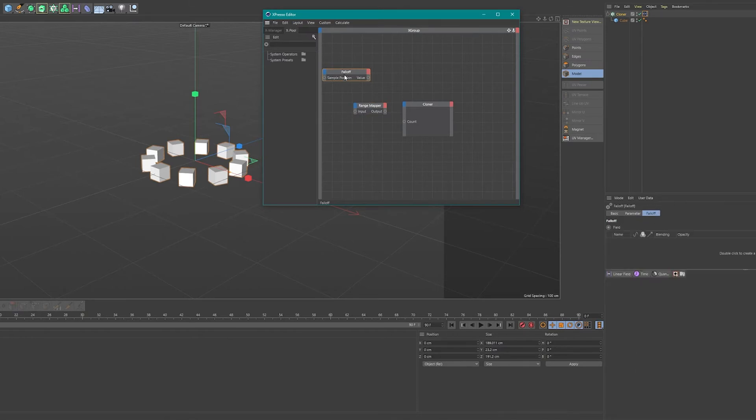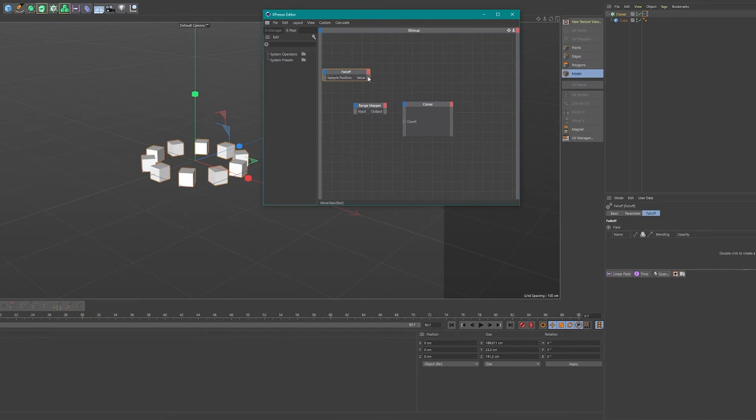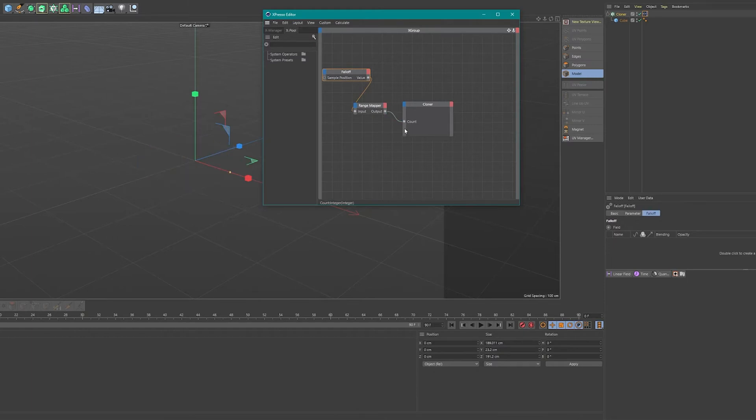So the falloff doesn't really know what number it has to use for the field. So that's where the range mapper comes in. So I plug in the falloff value into the input. And the output of the range mapper I plug into the count number.